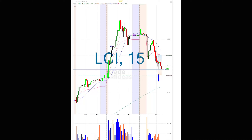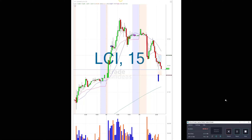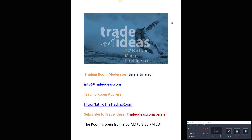I do want to get back into the room, so I'm going to bring back the capture program. Any questions for me, you can use this email address. This is a link to get into our free room, and I'll open the room tomorrow at nine o'clock Eastern. I hope to see you in the trading room tomorrow. Bye-bye.